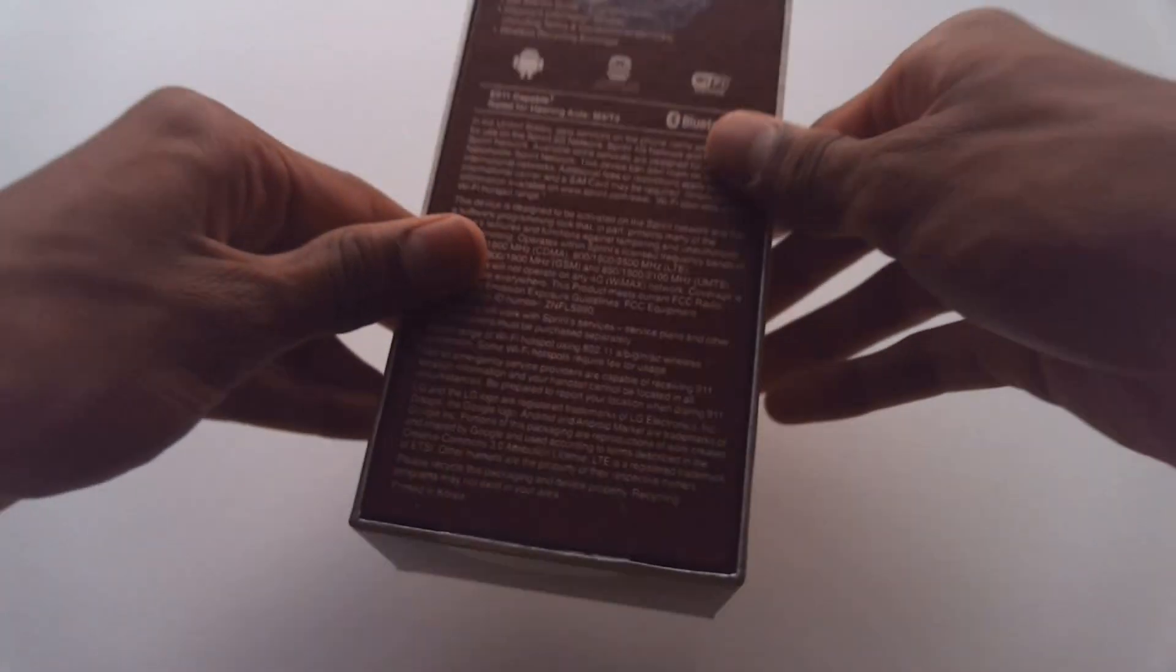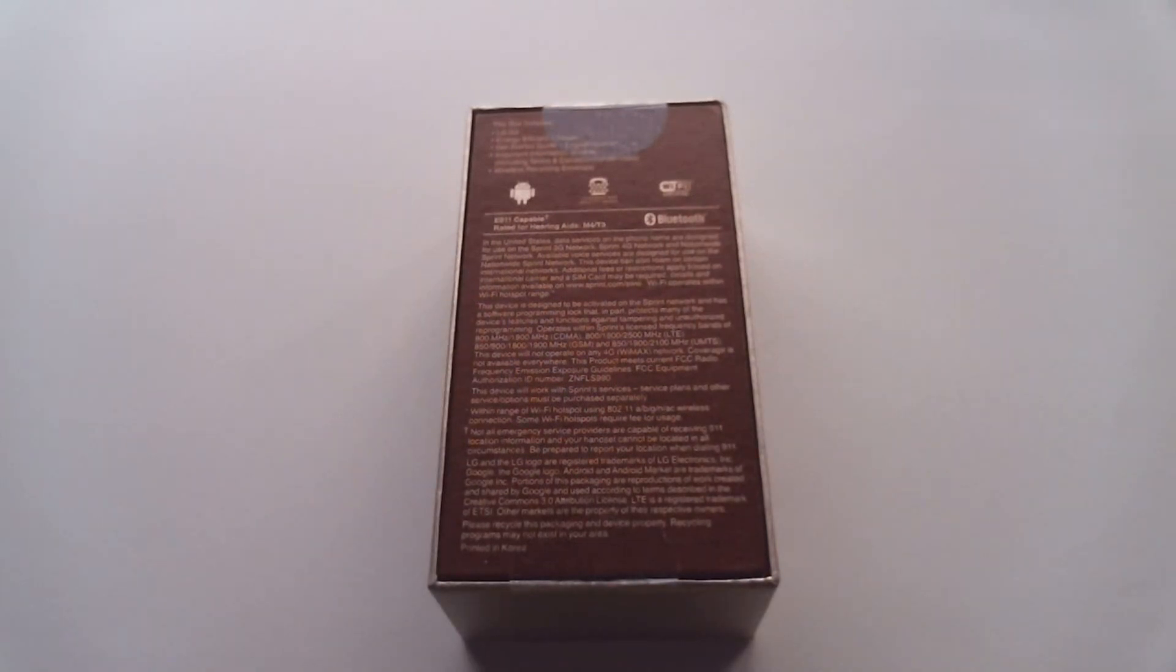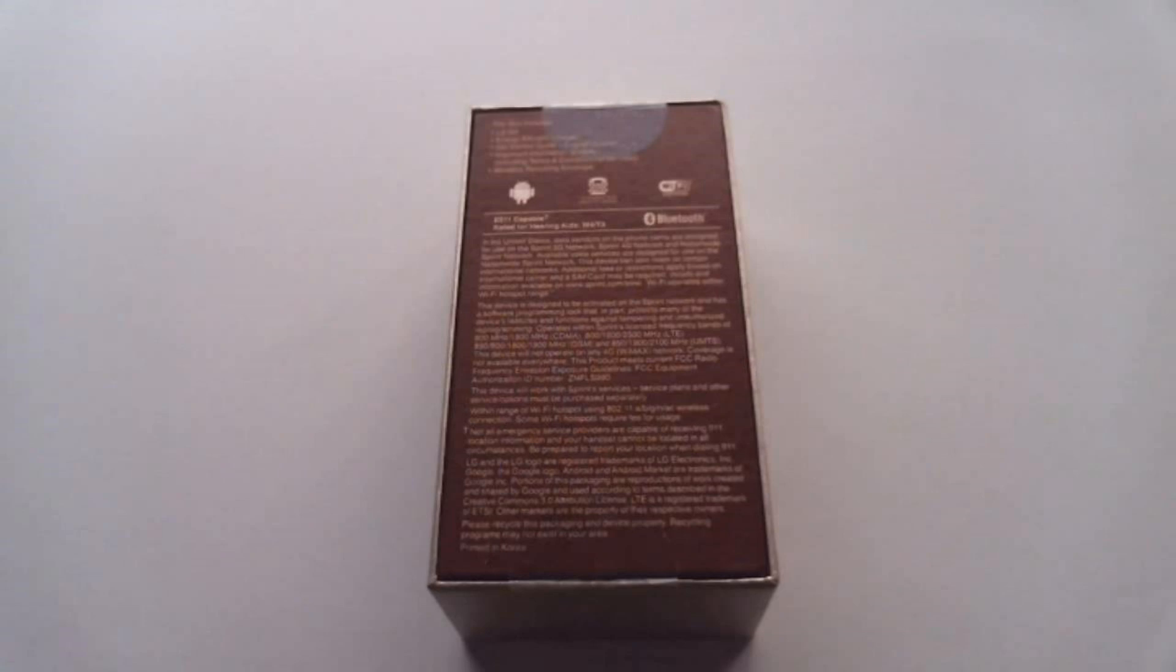On the back we have our specs. So with this device you are getting a quad-core Snapdragon 801 chip clocked at 2.5 gigahertz. You get 3 gigabytes of RAM with a 32 gigabyte edition, which is what this is.